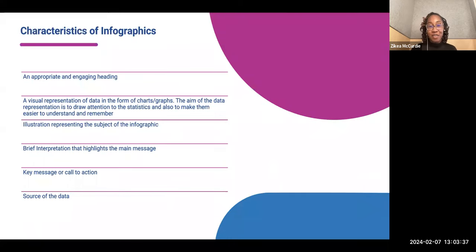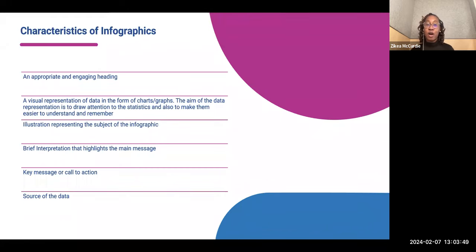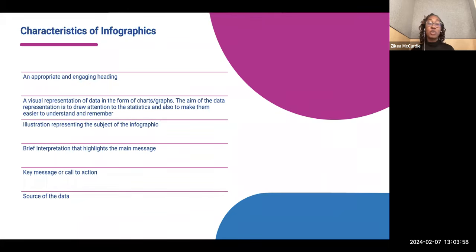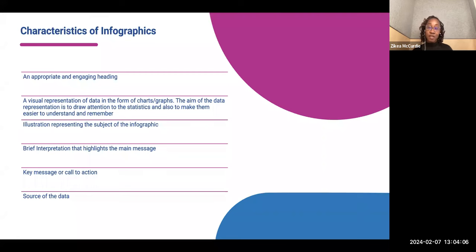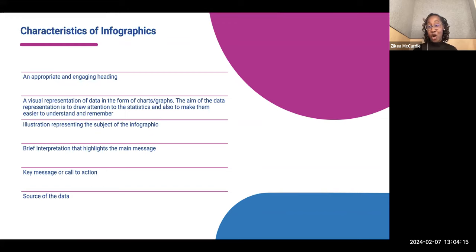Here are a few characteristics of infographics. They usually have an appropriate and engaging heading. They have a visual representation of the data in the form of charts or graphs, which draws attention to the statistics and makes them easier for individuals to understand and remember. They also have illustrations or imagery that represent the subject, brief interpretations that highlight the main message, key messages or a call to action, and they typically include the source of the data.